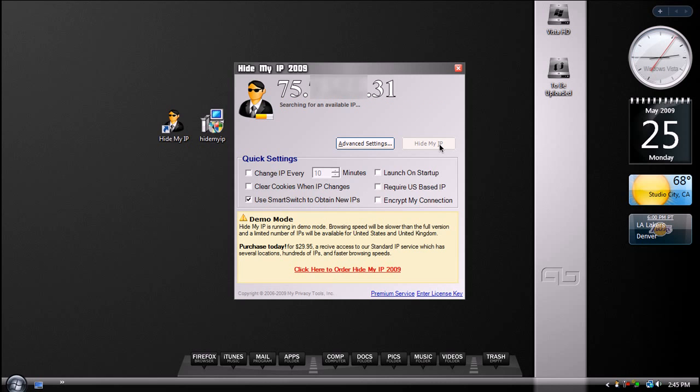and now it will search for an available IP address. Now, if you're in the U.S., you can set it to search for IP addresses only located in the U.S. If you don't, it will search for them located all around the world.